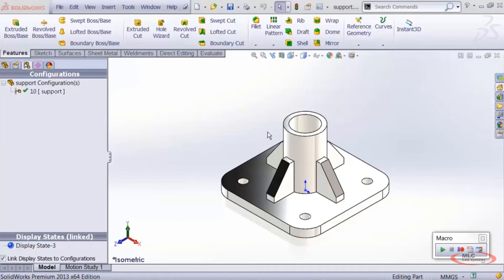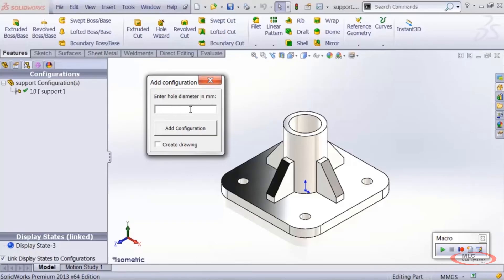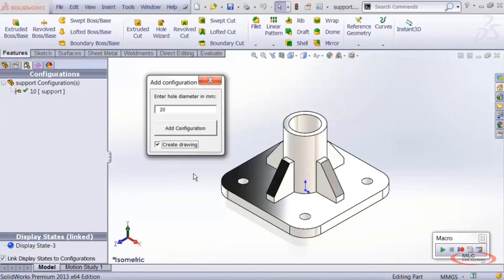Let me show you the finished product of this series. I have a part open that you should have downloaded, and when I run the finished macro I get a user form that says 'Enter hole diameter in millimeters.' I'll enter 20, and when I click the 'Add Configuration' button it adds a new configuration named '20' and changes the hole wizard hole diameters to 20 millimeters. With 'Create Drawing' turned on, it opens a pre-existing drawing and adds a three-view layout of the new configuration, inserts model dimensions, saves the drawing, and saves it as a DXF.